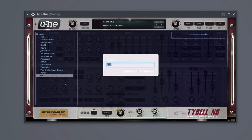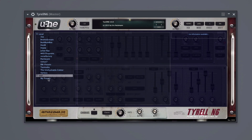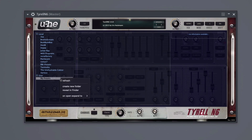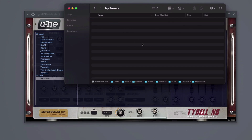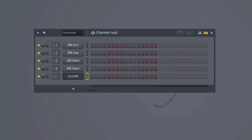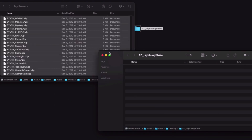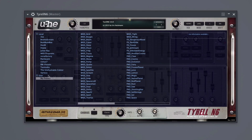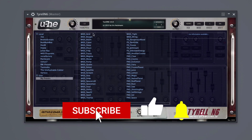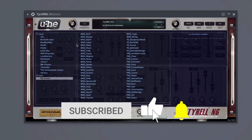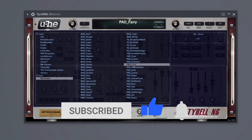I clicked out of the folder and clicked back in and you can see all the presets added here and they appear to work. So that's how you install presets in Terrell N6.